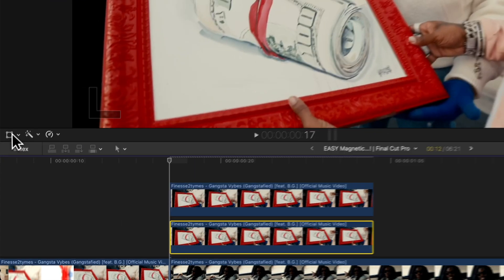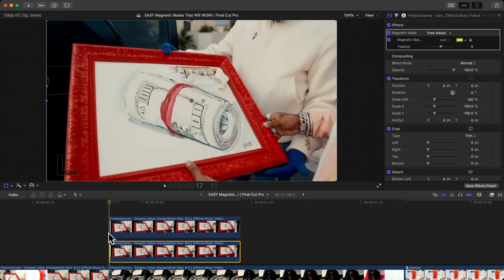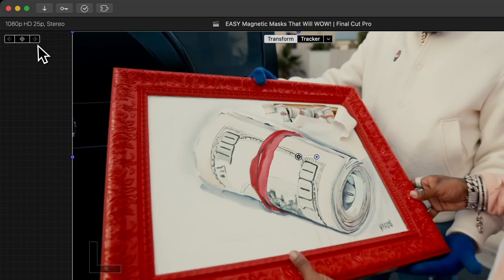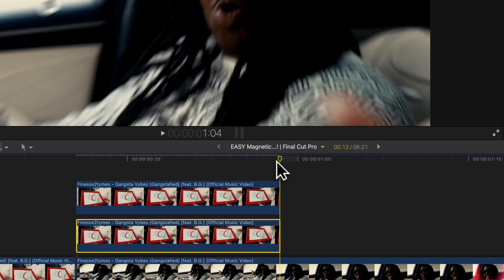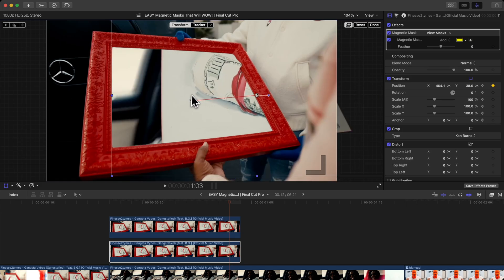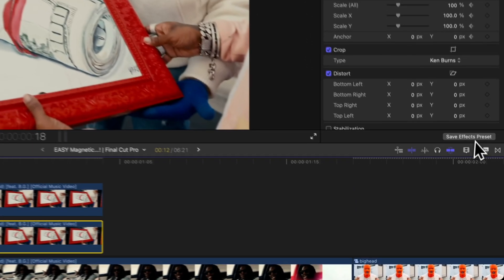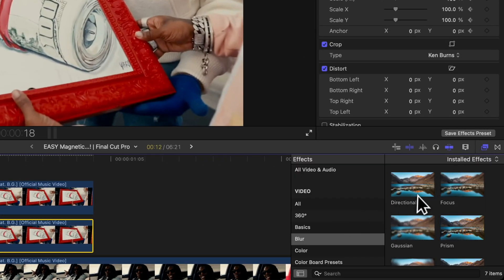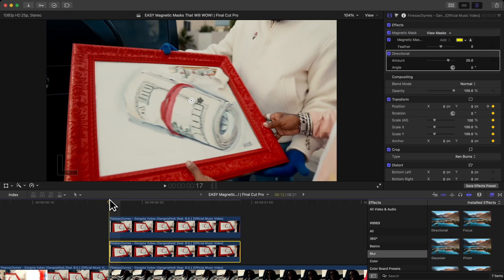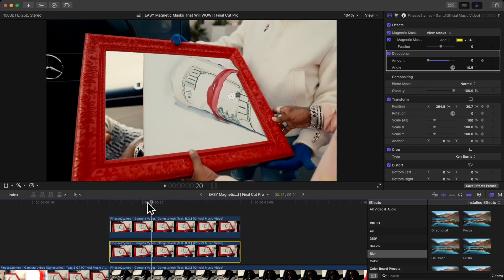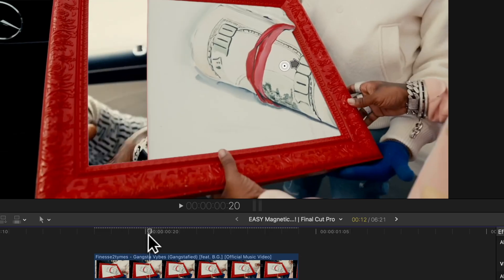For the second clip, make sure Invert Mask is checked. Go to Transform — make sure your playhead is at the beginning, because that's where it starts. Add a keyframe, then go one frame to the left and drag the clip out of the frame just like this. It shouldn't show on your last frame. Then go to Effects, go to Blur, and add a Directional Blur. I want it to start at zero, so add a keyframe at the beginning with zero under Amount.